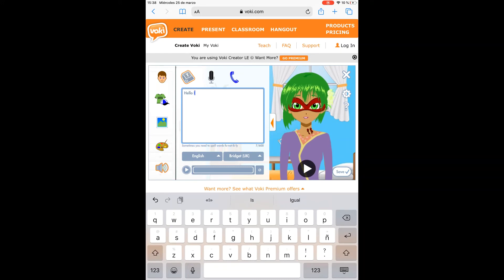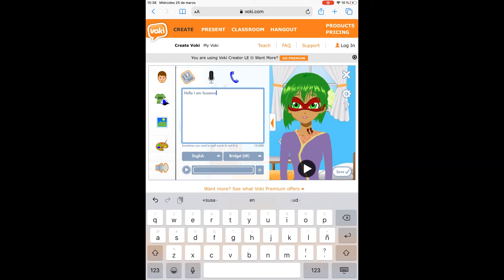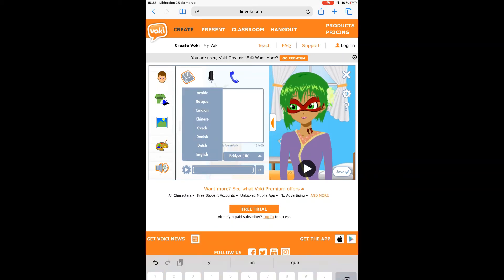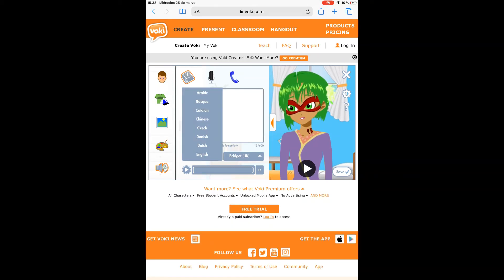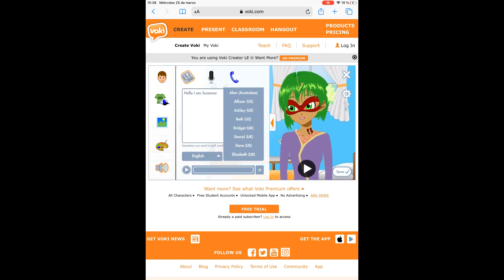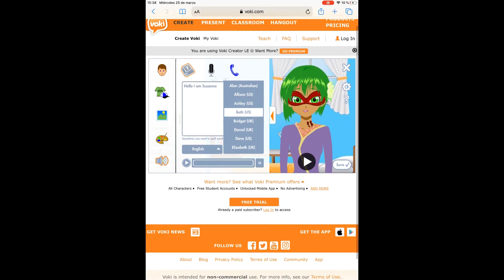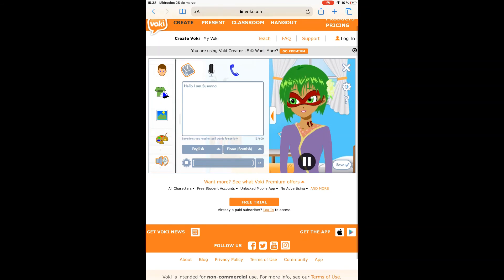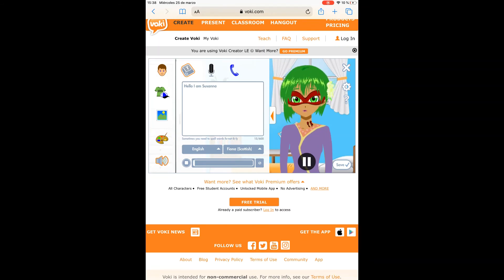For example: 'Hello, I am Susanna.' If you use another language, you can use that, and you can also select if it's a male or female voice, or use an accent like Fiona from Scottish English. And you can reproduce it: 'Hello, I am Susanna.'